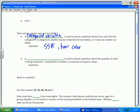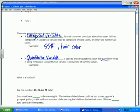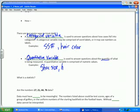What about the next one? What's used to answer questions about the quantity? Quantitative variable. Very good. Is used to answer questions about the quantity. Examples. Shoe size. What else? Our various heights.